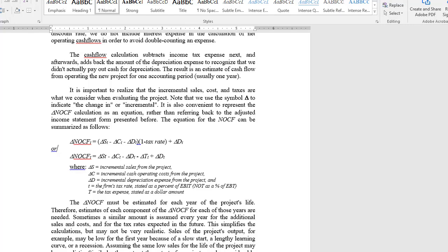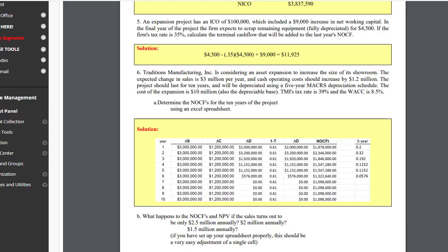It's useful first to look at a manual solution using the formula in Notes chapter 7. The incremental net operating cash flow equals the incremental sales minus the incremental cash operating costs minus the incremental depreciation times 1 minus the firm's tax rate, then add back the depreciation. In the problem, incremental sales is $3 million per year, cash operating costs $1.2 million per year. The project is a 10-year project depreciated using a 5-year MACRS depreciation schedule, and the tax rate is 39%.